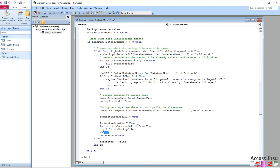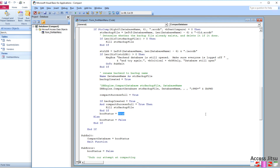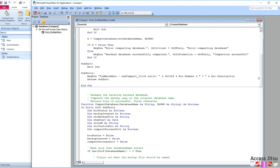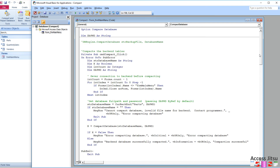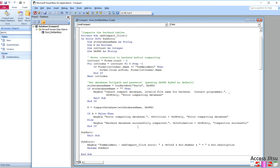You might want to rethink deleting the backup — perhaps you want to keep it for your users for a couple of days just in case. boostStatus is set to true, we fall through sub-exit, the function returns boostStatus. Back in the calling code, we place the true or false result in X. If X is false, we show a message saying there was an error compacting the database. If X is true, we give a positive confirmation message box saying the compact was successful. And that's the end of our code.